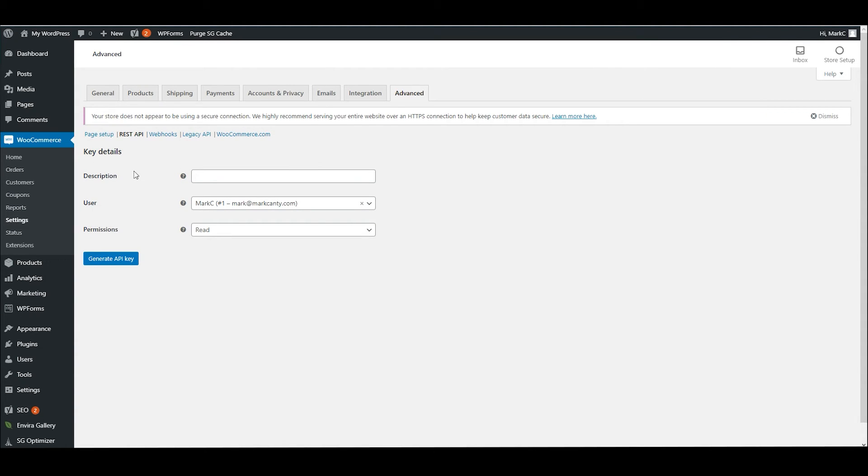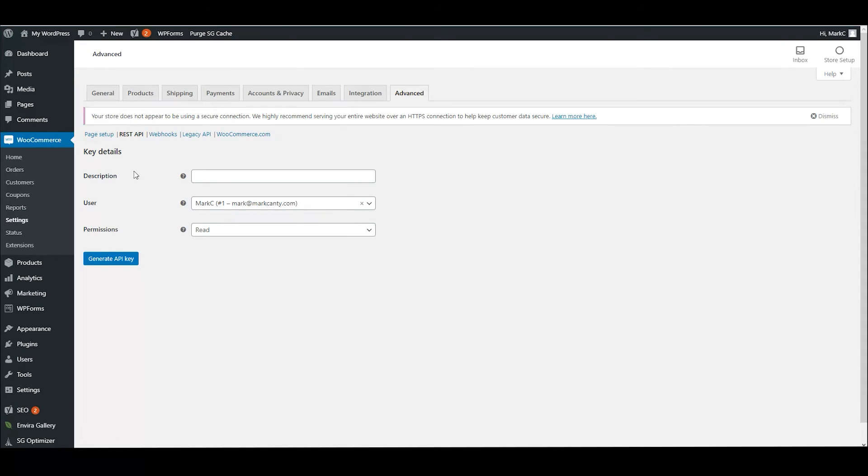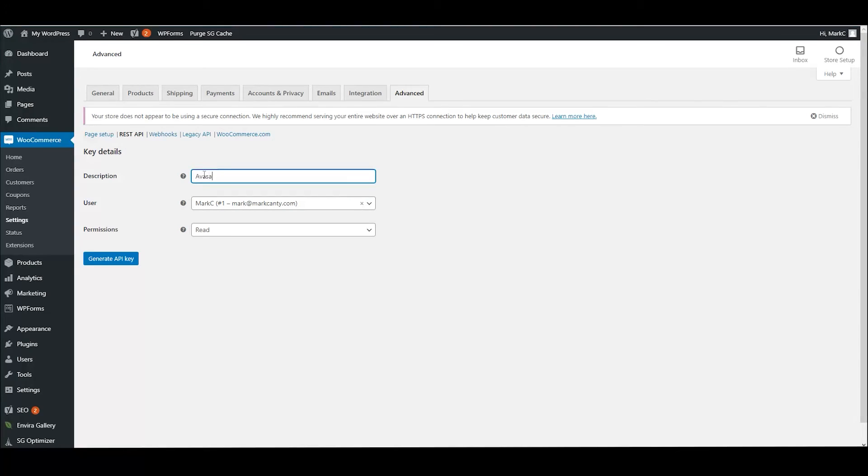The API is how you have other programs and other sites talk to your WordPress site, so it's possible you may have multiple API keys. Try to set up a different API key for each purpose. That means if you need to, you can revoke that key and cut off the other site or software. So in line with that, we describe what this is. This is our Avisam API key.